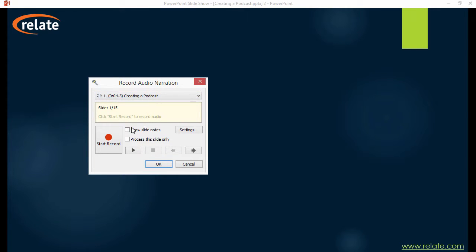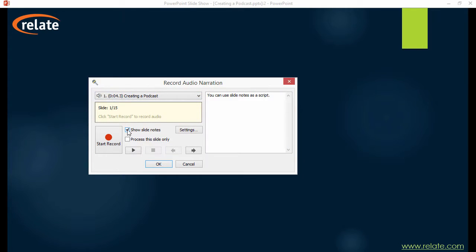Turn on the slide notes to use them as a script. If you want to process one slide at a time, check the option Process this slide only. Use the Start Record button to launch the recording process.